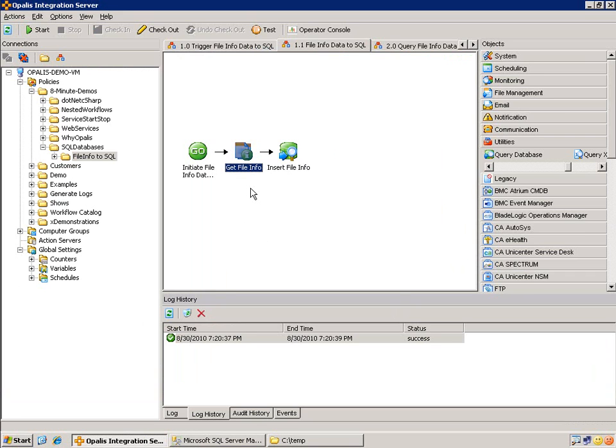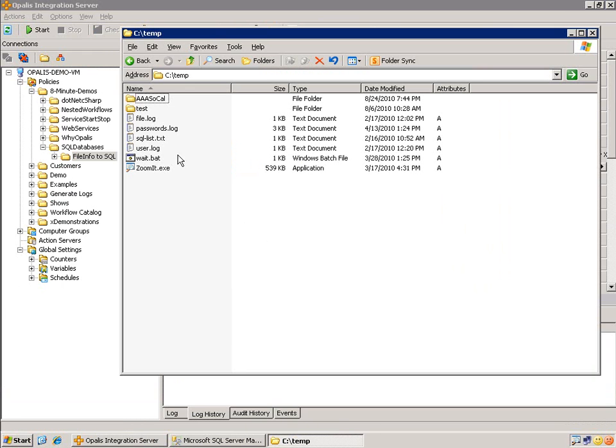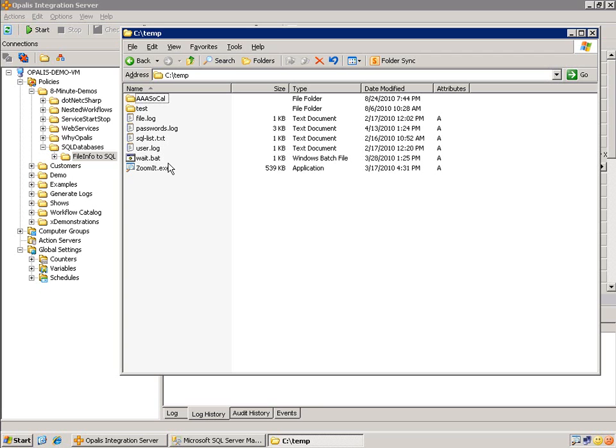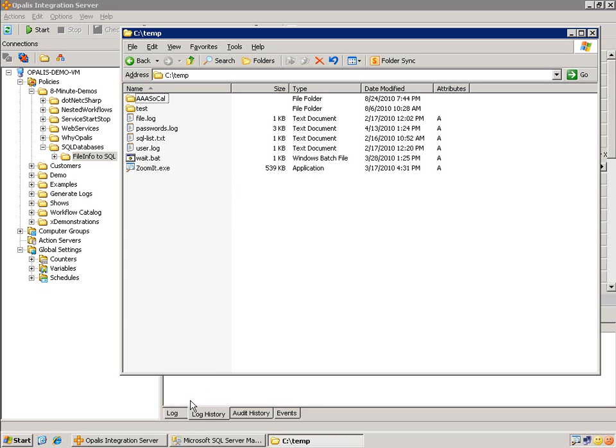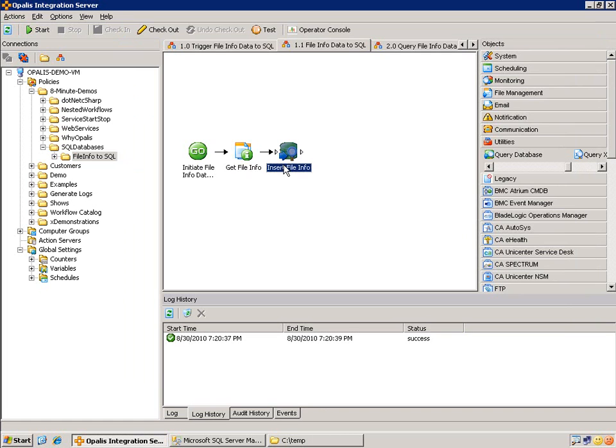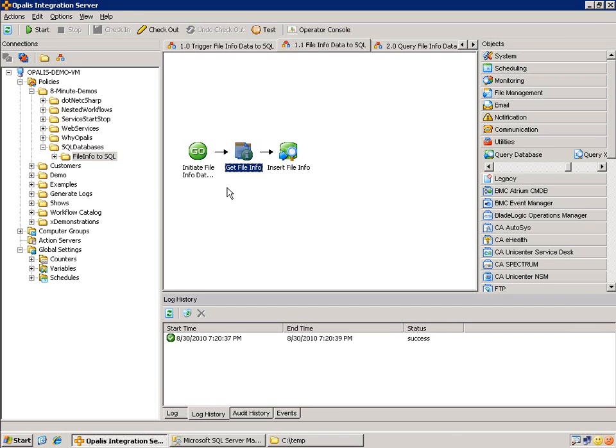If we ran this again with the same things in here, of course, we get the same line items. But if we added files, they would be added and so on and so forth. So this is just an example of inserting data from a file store. Probably nothing you'd use in production, but it shows that you can insert the data dynamically from other sources. This get file info could be get ticket info from a service desk. It could be get HR info from an HR tool. It could be just about anything where you're getting information, putting it on the data bus, and then you're using it in the query database object to insert the data.